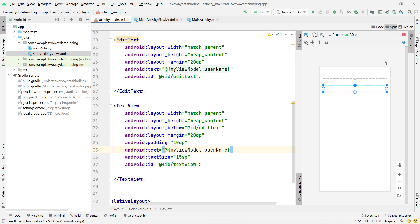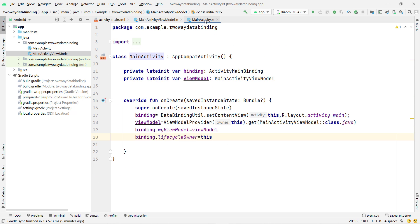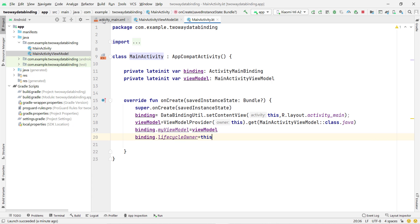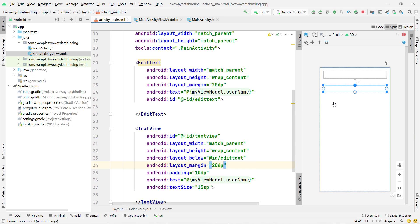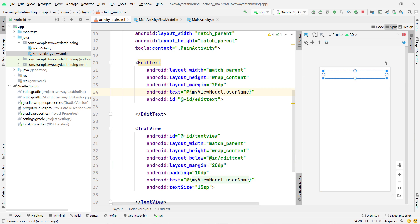One important thing: for the TextView you use @{myViewModel.username}, but for the EditText — because we want to take a value from it — you need to add an equals symbol, making it @={myViewModel.username}. Without that equals sign, two-way data binding will not work. Now let's run the app to verify everything is working.